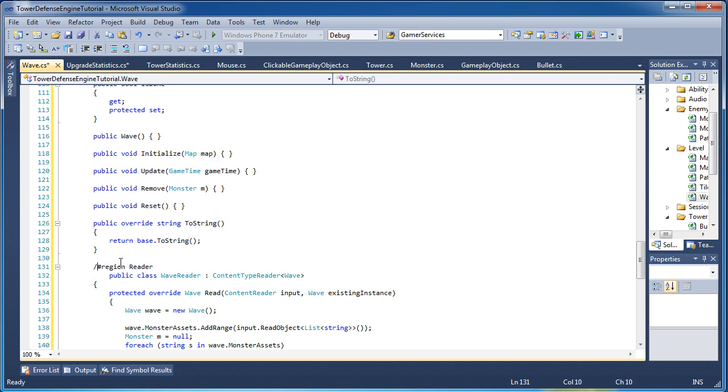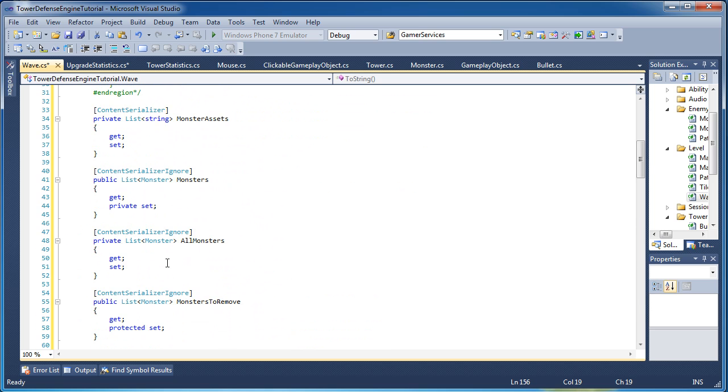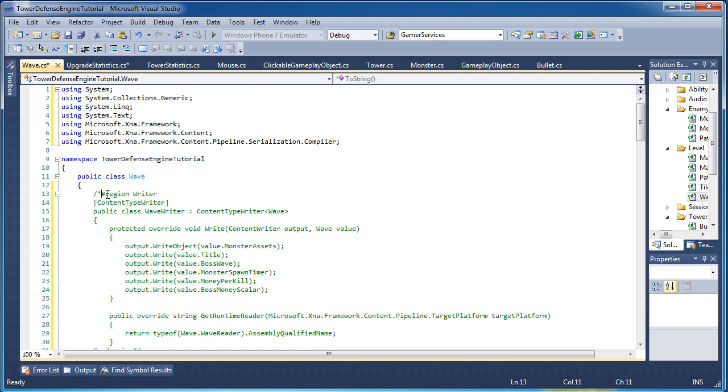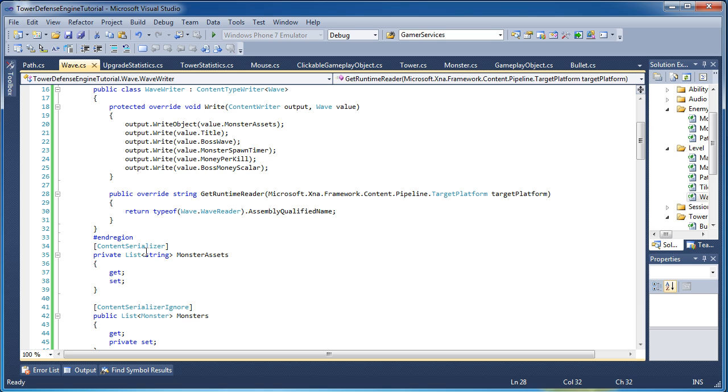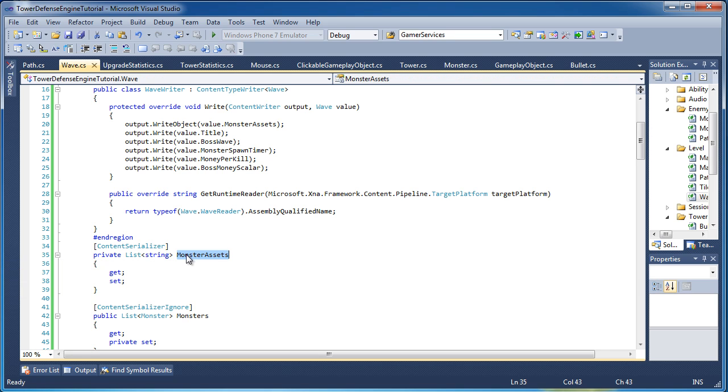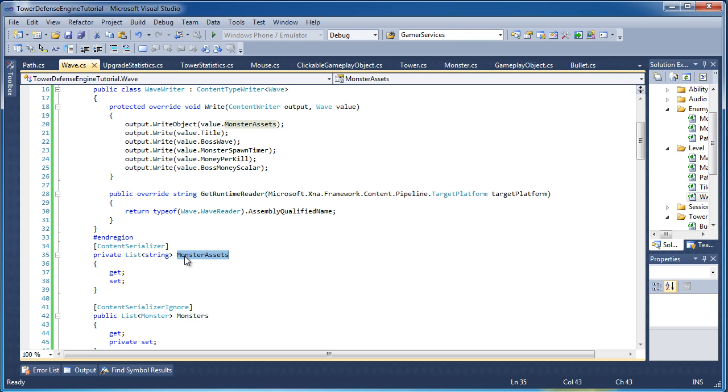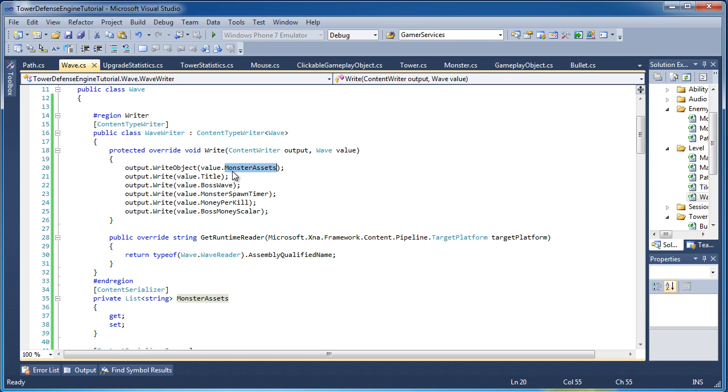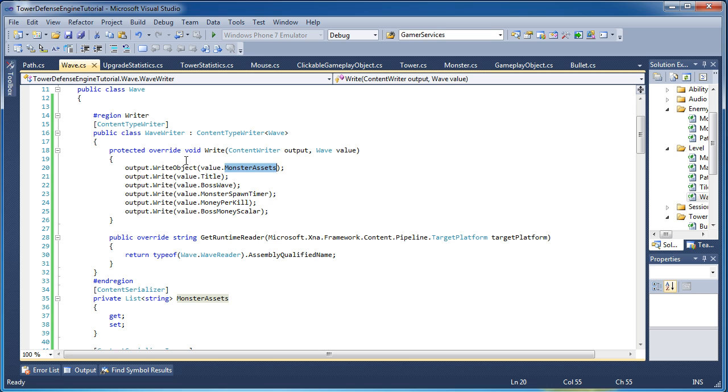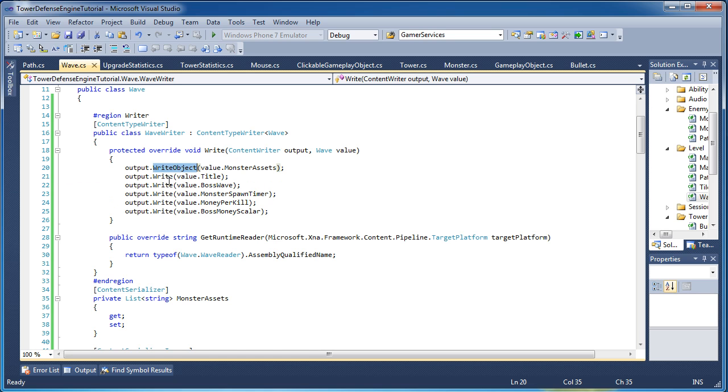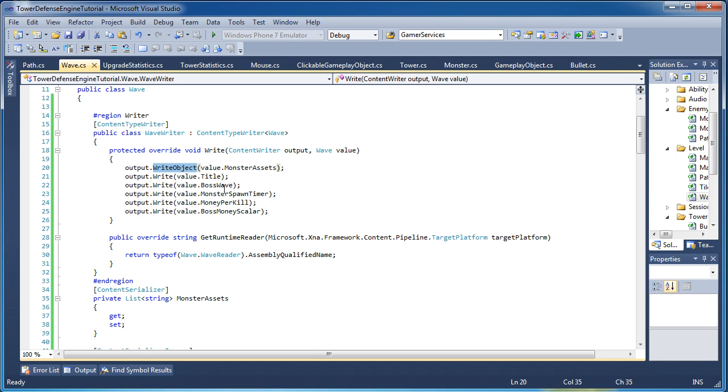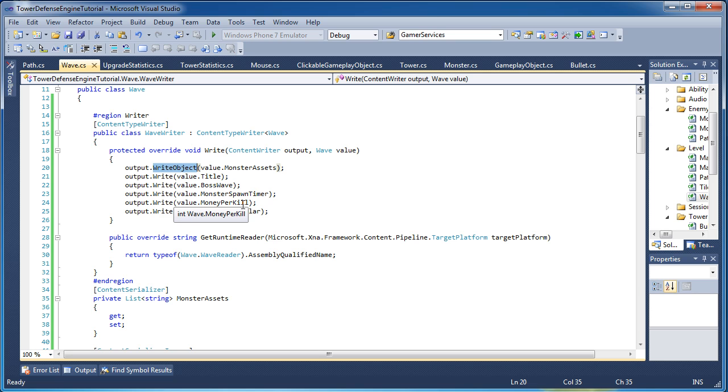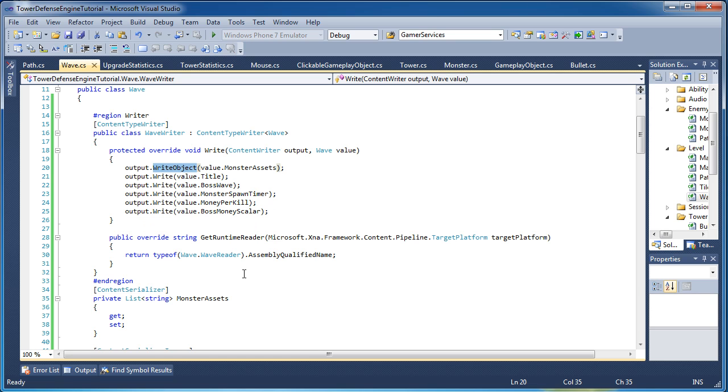Let me uncomment these writers and readers and I'll discuss how that is being handled. Okay, so we have a list of string values that are called monster assets. Now that will be in the XML file and in order to do that we have output dot write object and then value dot monster assets. So for the list we have write object, for everything else we have write. So we want to write object the monster assets and we want to write the following: value dot title, value dot boss wave, value dot monster spawn timer, value dot money per kill, and value dot boss money scaler.